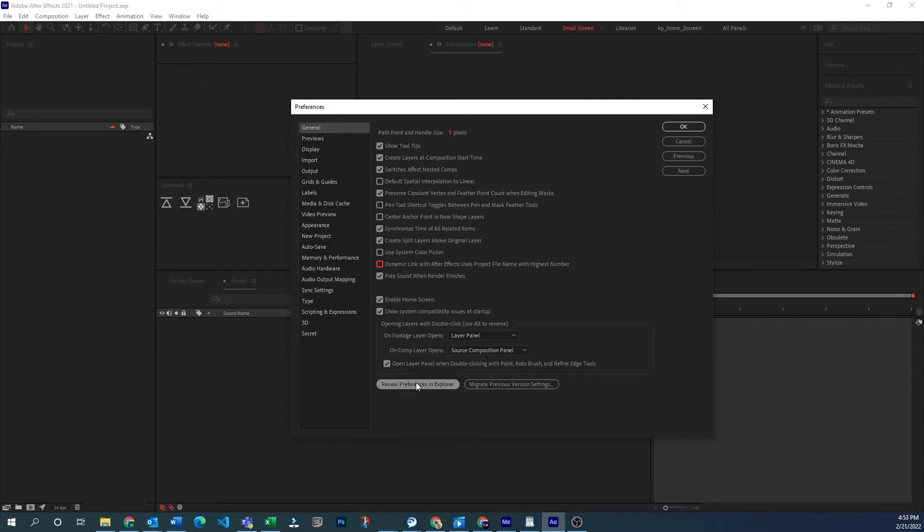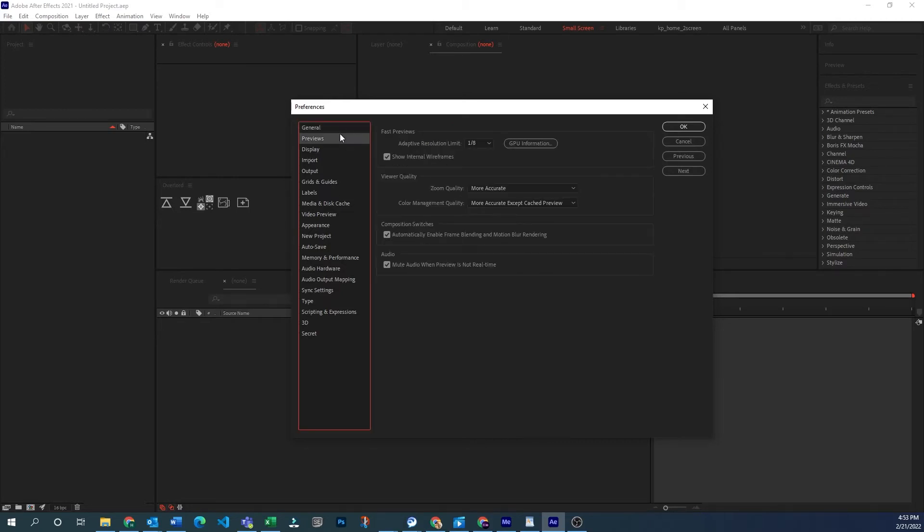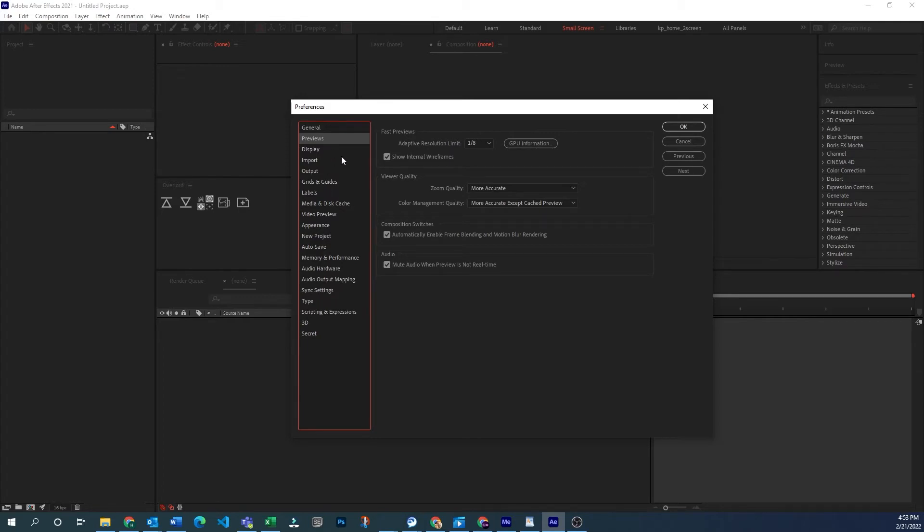You could also reveal where these preferences are saved in Explorer or bring in your preferences from other versions if they did not migrate. Previews is just about how when you RAM preview something, these defaults. A lot of this is changeable in the RAM preview menu, but it's just how it's going to default.